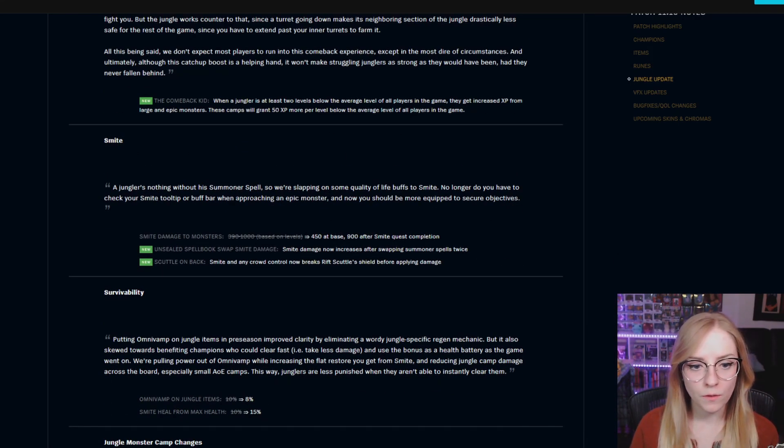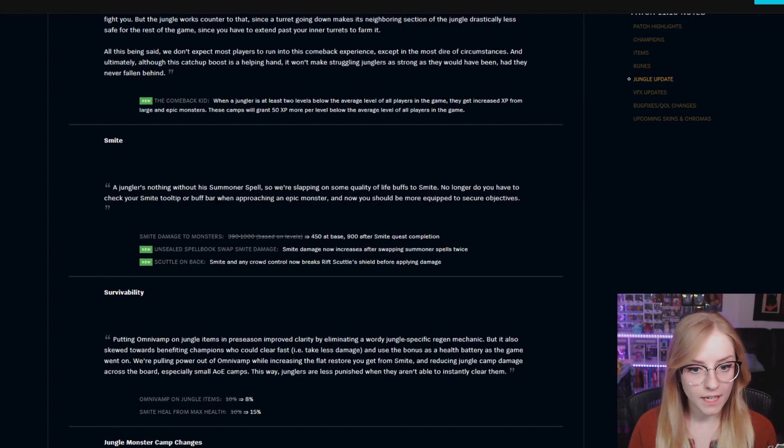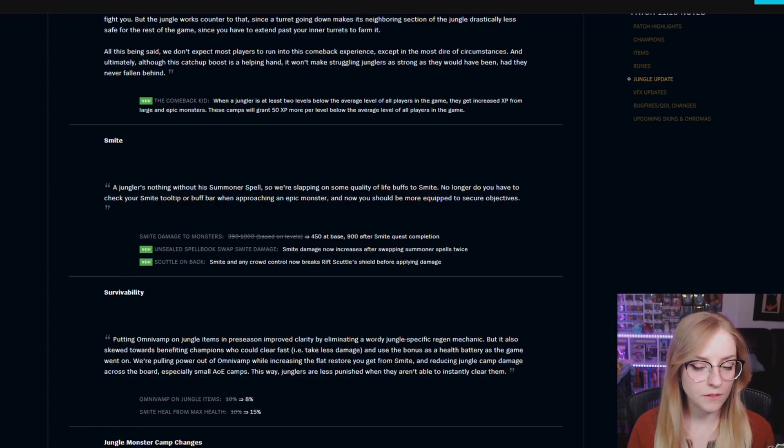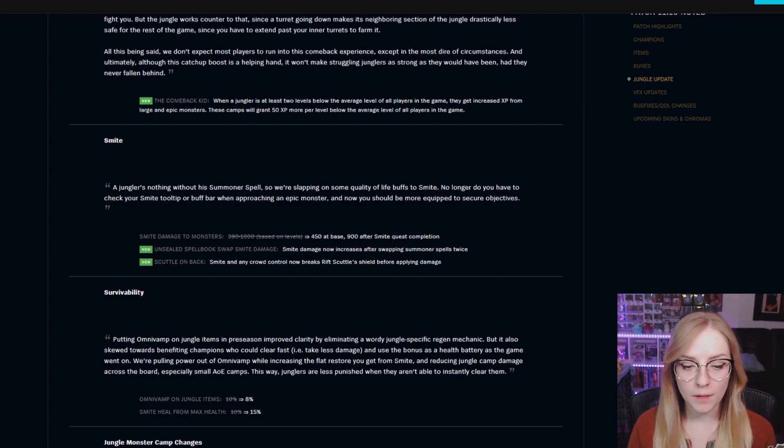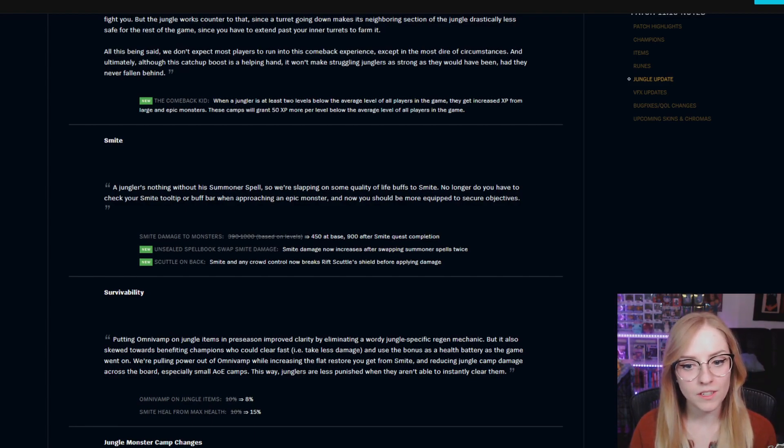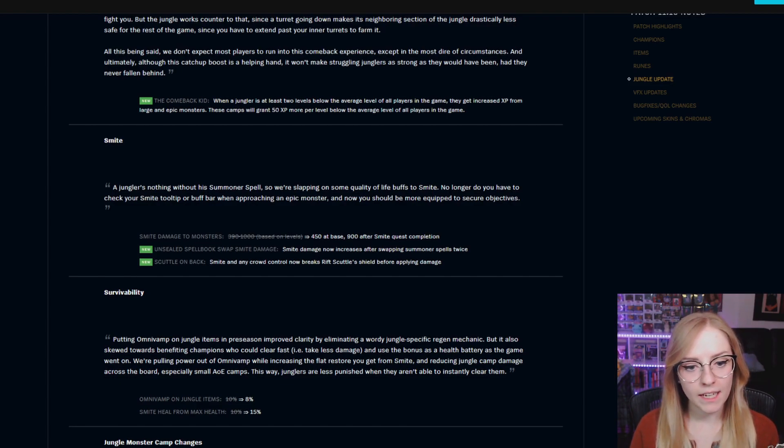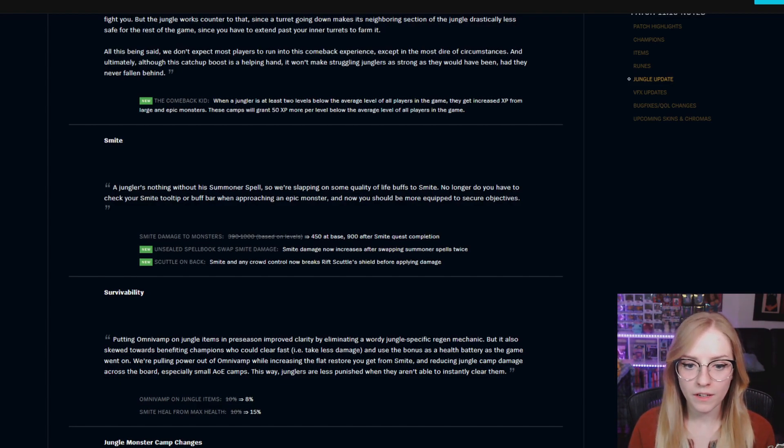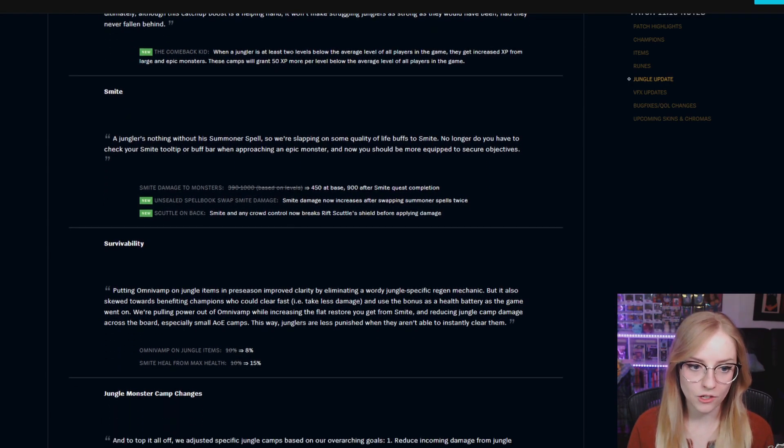Smite damage from monsters went from a base of 390 to 450 at base and then 900 after smite quest completion. New Unsealed Spellbook swap smite damage: smite damage now increases after swapping summoner spells twice. New scuttle on back: smite and any crowd control now breaks rift scuttle shield before applying damage.